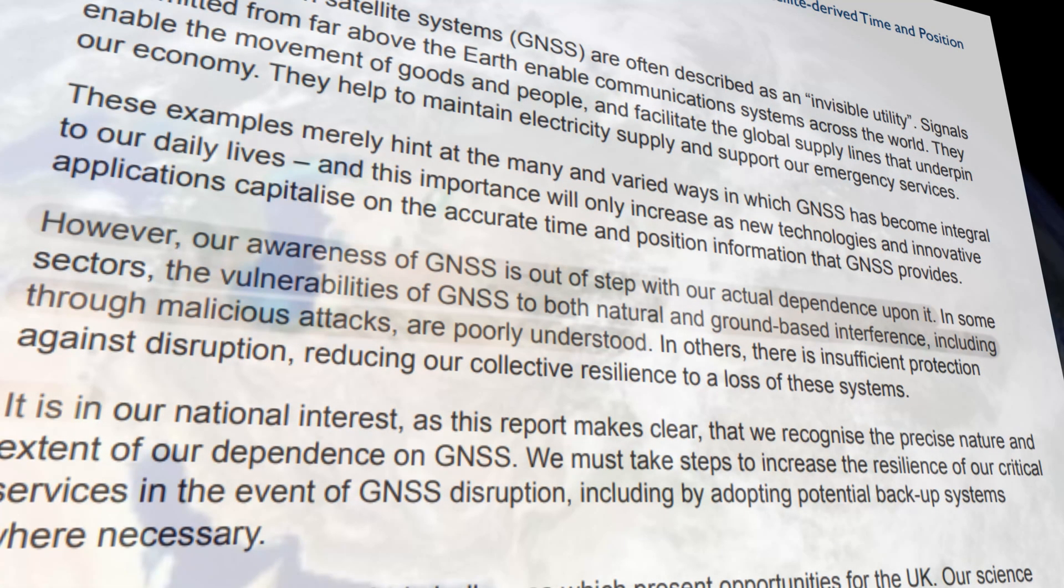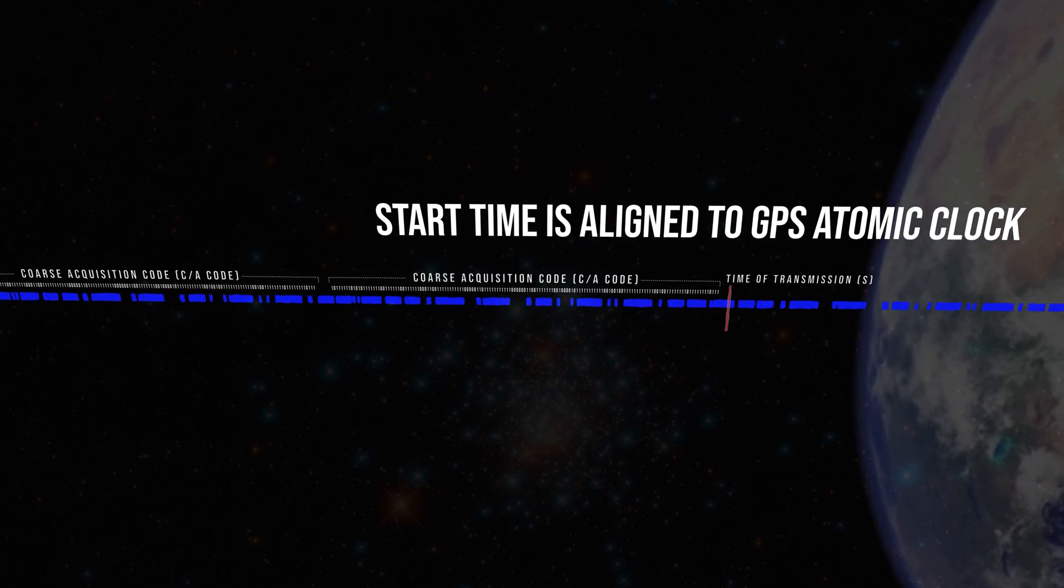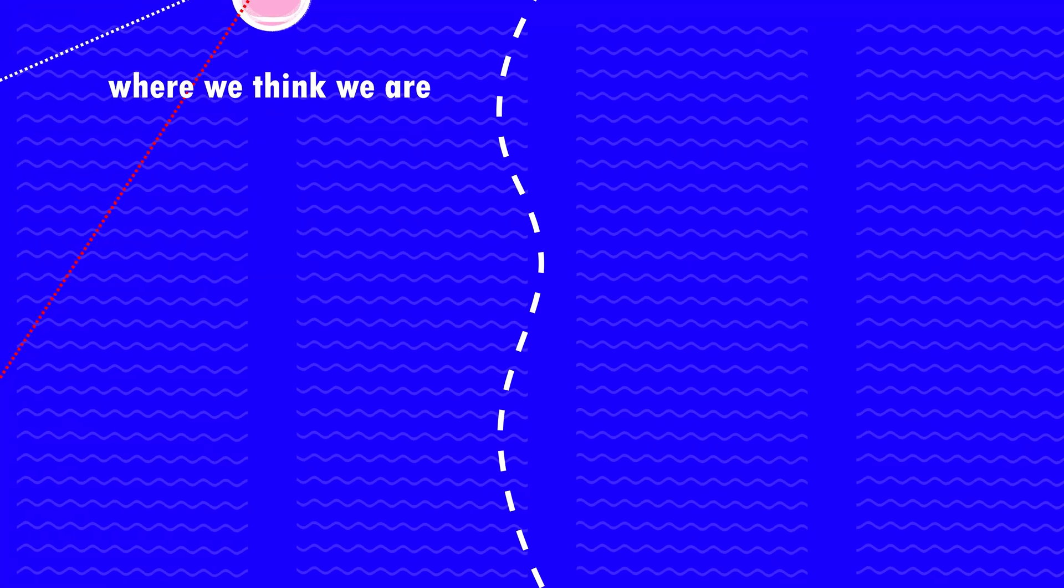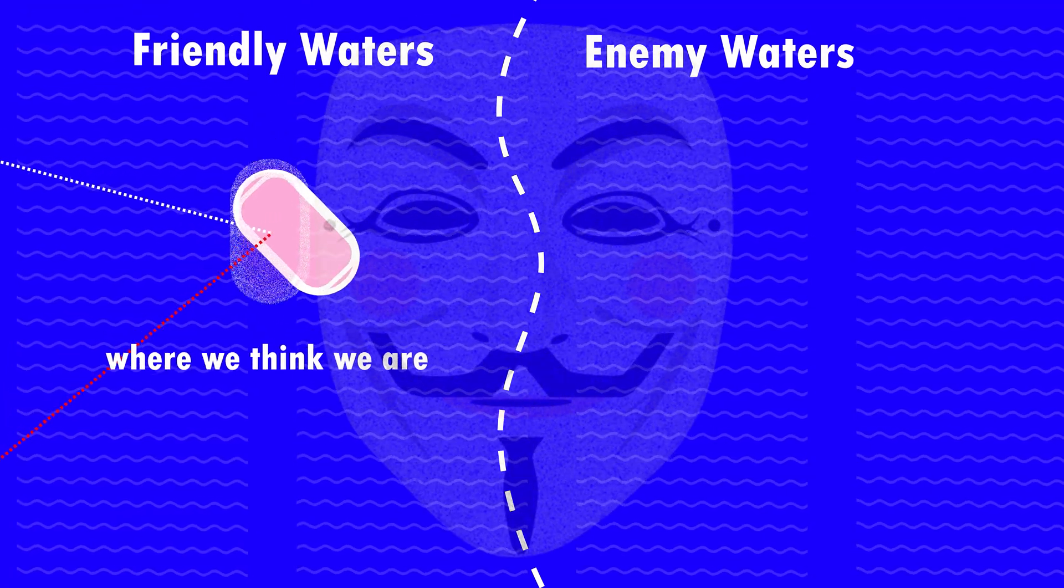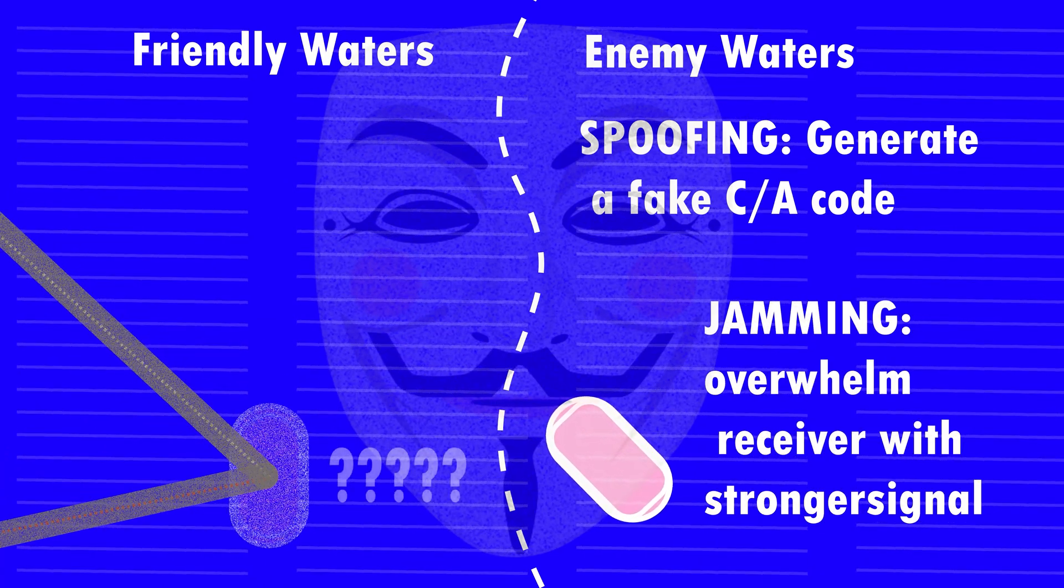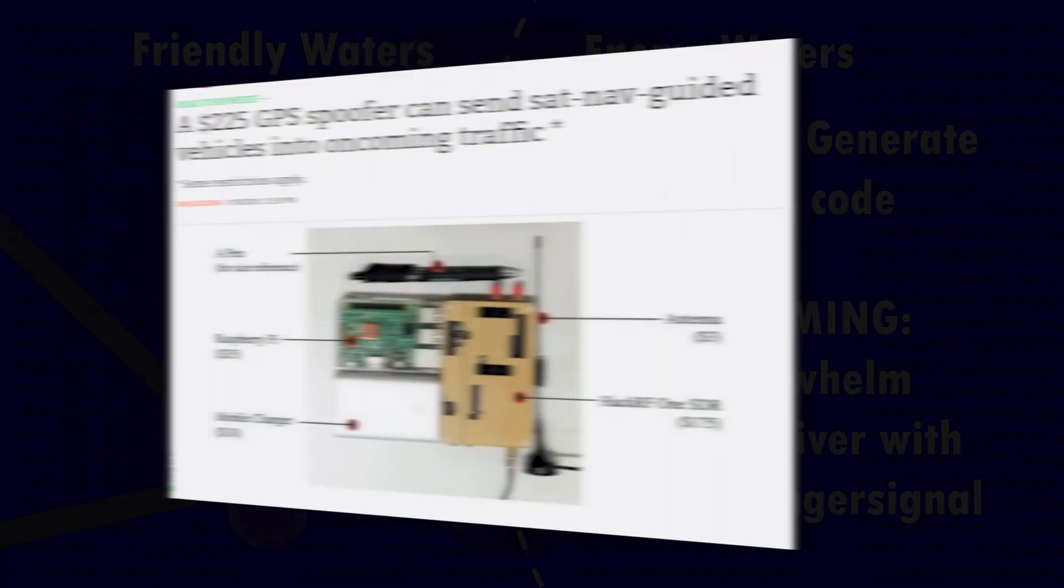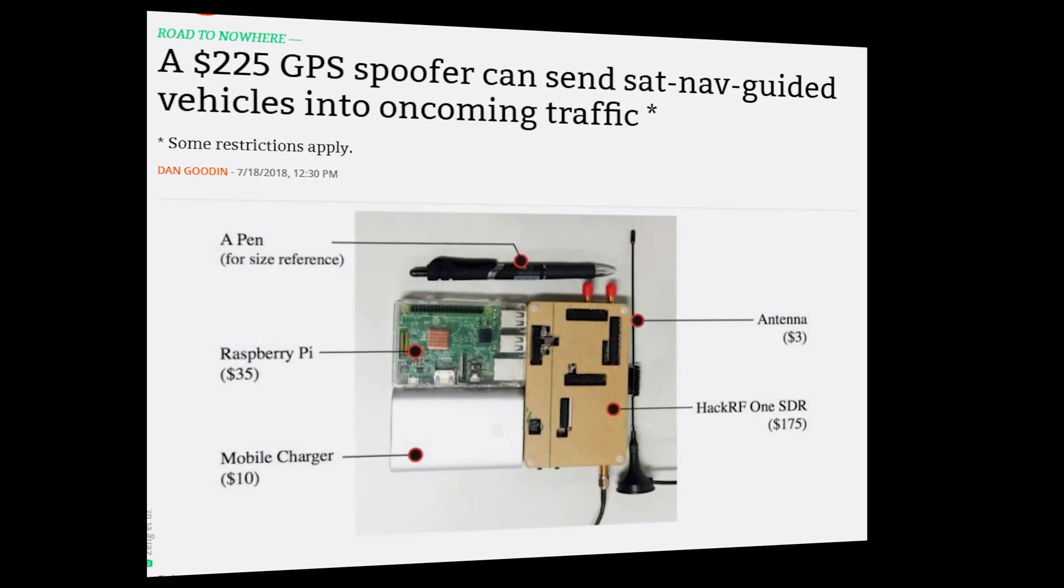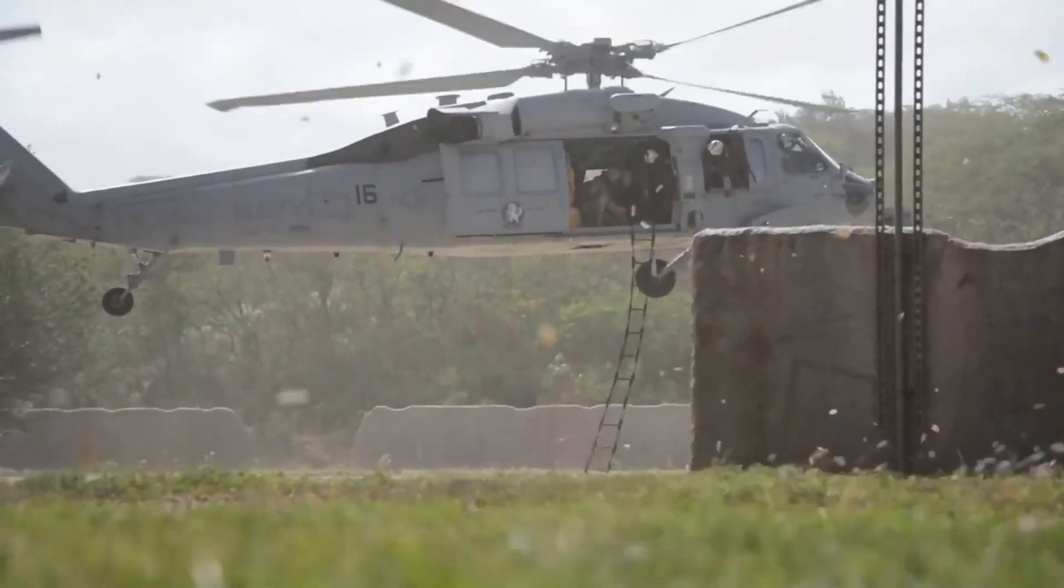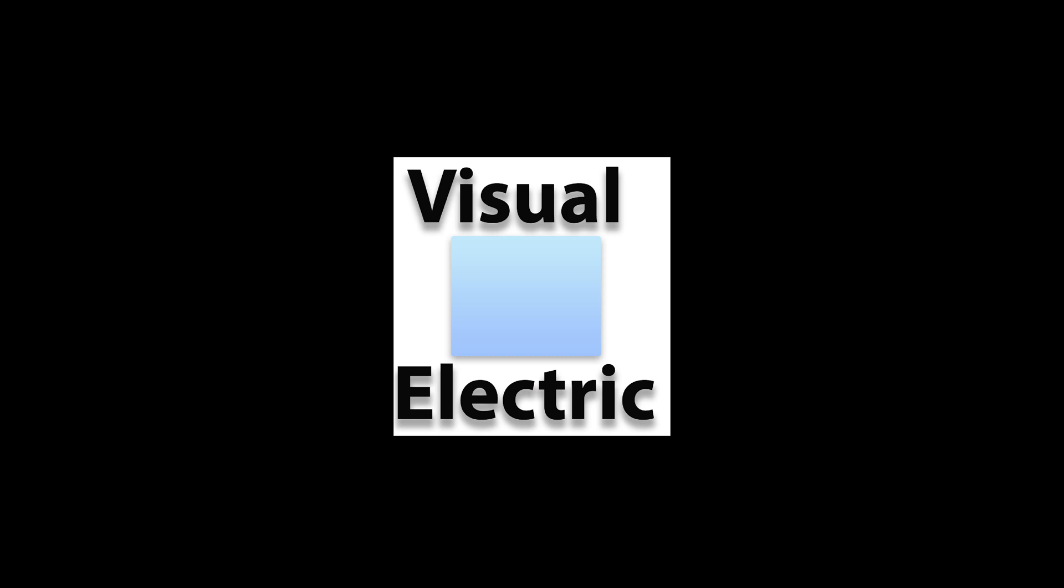Remember we talked about those course acquisition or CA codes, these atomic clock aligned beacons of time. We know that the receiver knows the code from each satellite. But the problem is, so does everyone else. And this opens up the possibility of so-called spoofing, where you generate a fake course acquisition signal, or jamming, where you simply overwhelm the receiver with a much stronger signal. This stuff is not difficult. In fact, you can buy GPS spoofers for as little as a few hundred dollars. One can only imagine the technology available to advanced militaries.